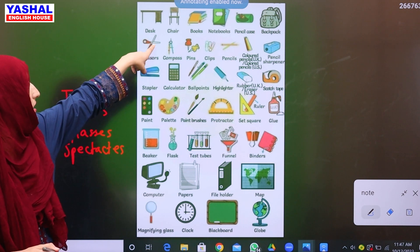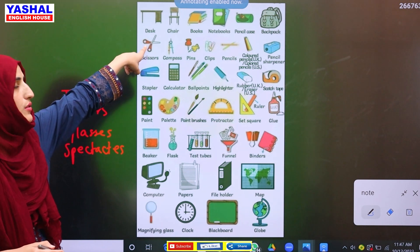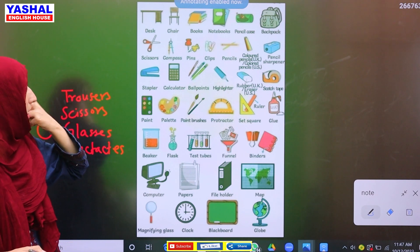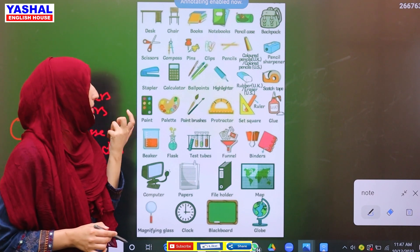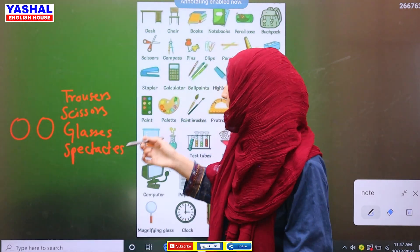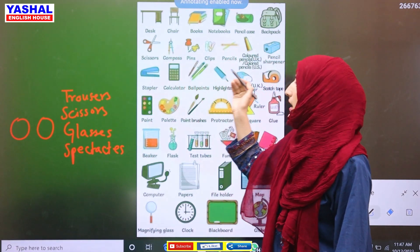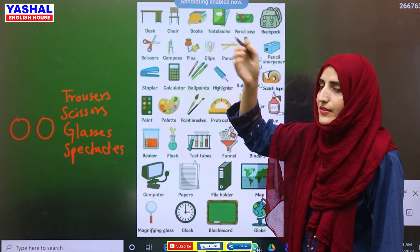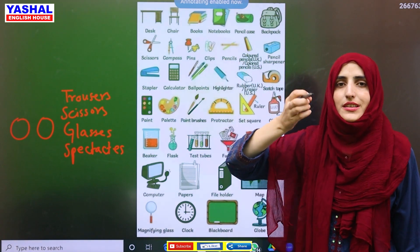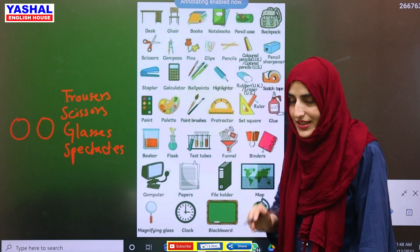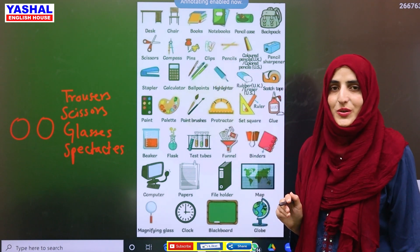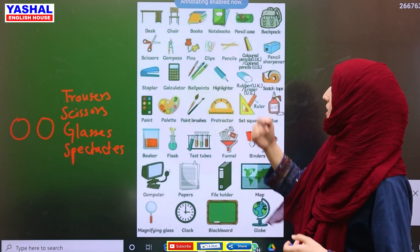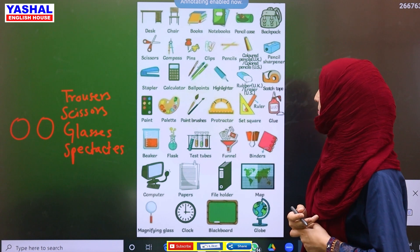Scissors — think of it as two knives connected together. That is called scissors. Then we have compass — what is this? If you have a geometry box, most people say they don't know what its purpose is, but you should know its meaning in English. Same is the case with pins and clips.